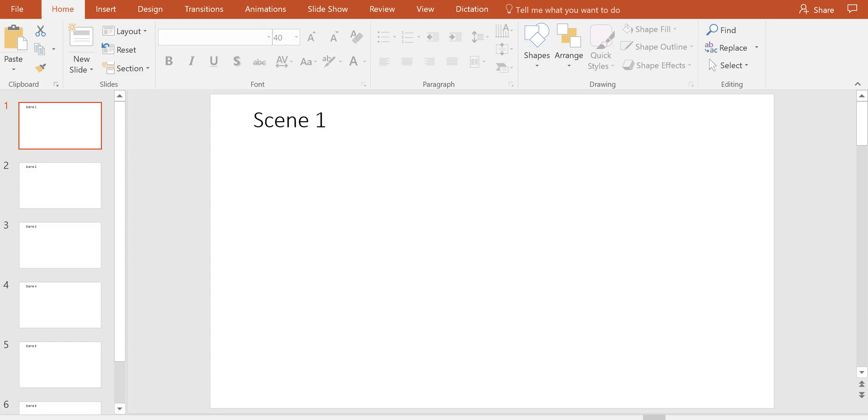Hi, this is Richard Byrne. In this video I want to show you how you can use PowerPoint to create a printable storyboard template for your students.